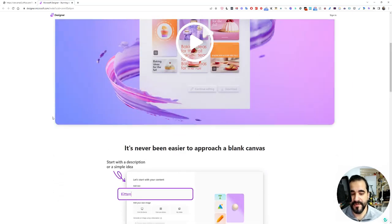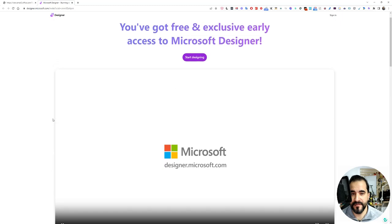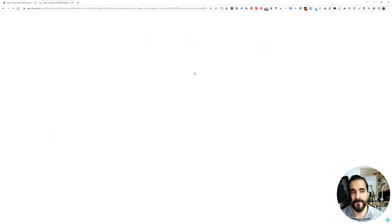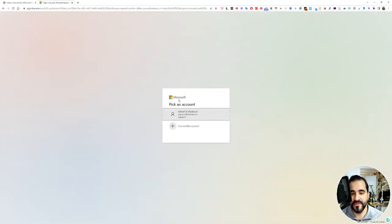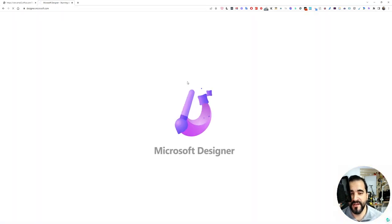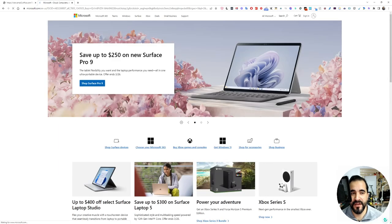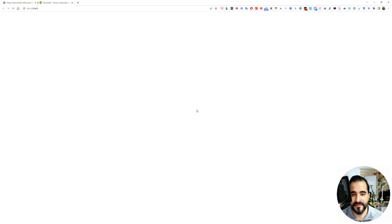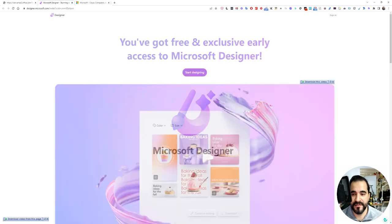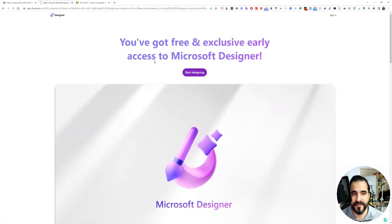Let's give it a try by simply hitting start designing. It will ask you to sign in to your Microsoft account, the one that you got the invite in, and I have an info code after joining the waitlist. Let's go back and try Designer again.